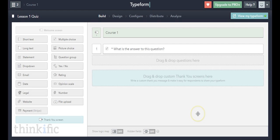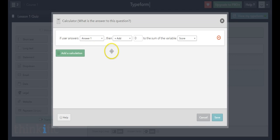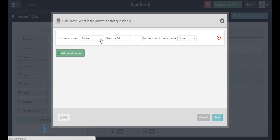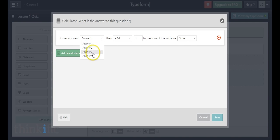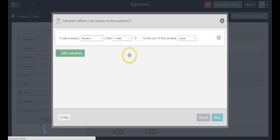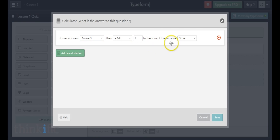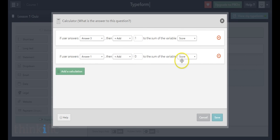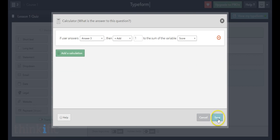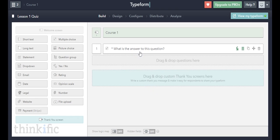Now I need to tell Typeform what the correct answer is. To do that, I'll click on this calculator icon and add a calculation. This helps put together a score so somebody can see how they did. Let's say answer three is the correct one — so if the user answers answer three, add one point to the sum of the variable, which is their total score. Every time they get a correct answer they get a point. I'll save that.